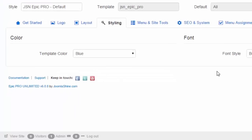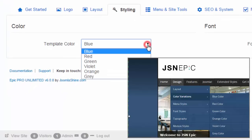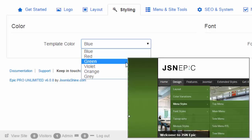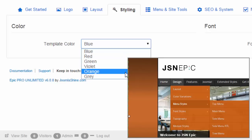There are six major color variations: Blue, Red, Green, Violet, Orange, and Gray.